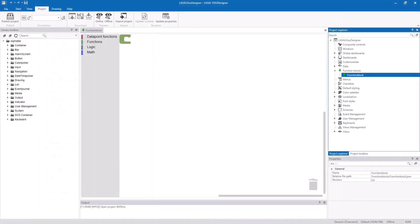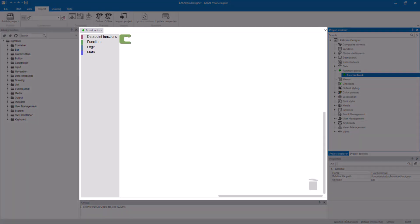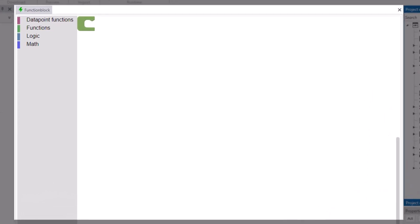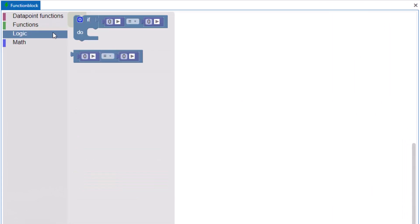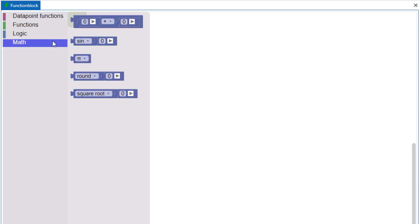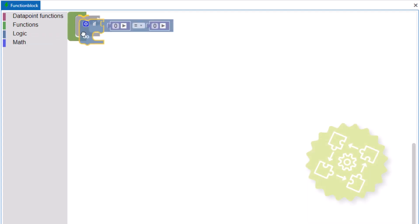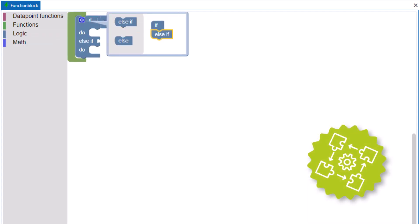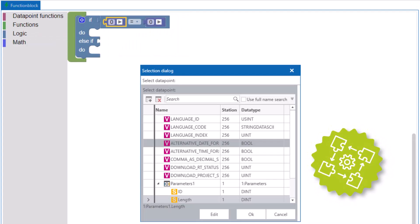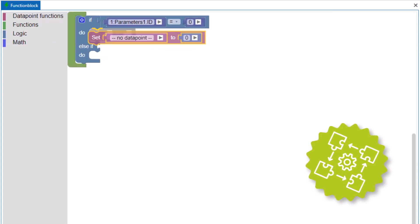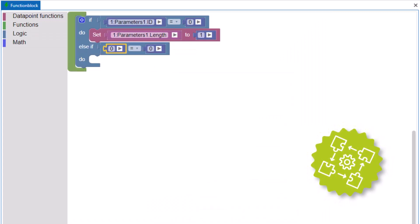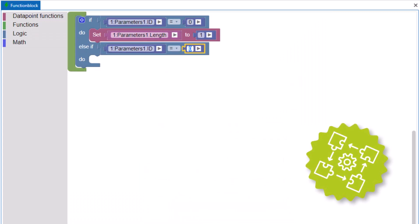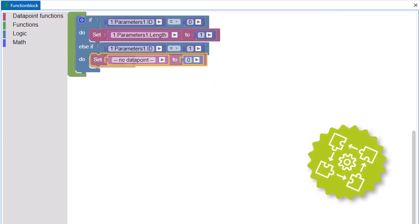The next advantage are the function blocks. With function blocks, for example, buttons can be programmed. We provide lots of different functions. The functions can be combined with puzzle-like elements. You can have conditions and functions for variables. It is also possible to navigate with those functions.